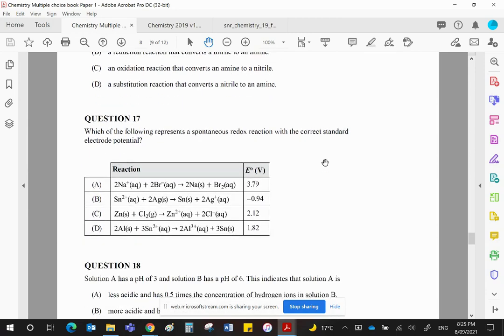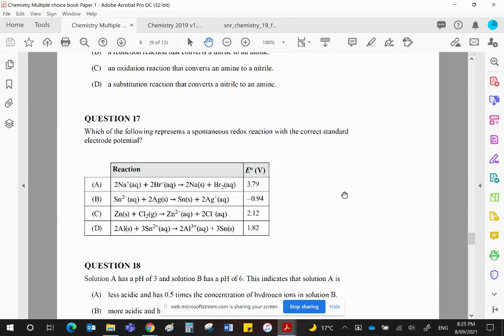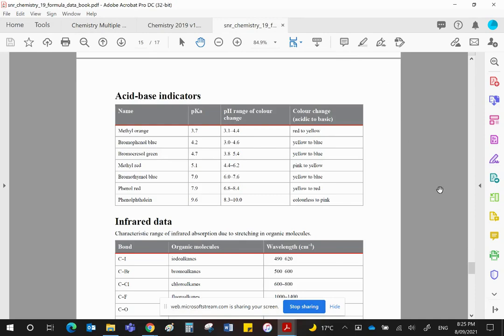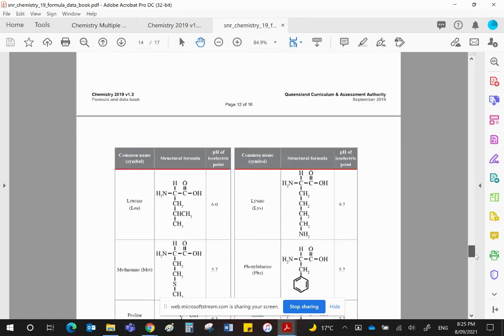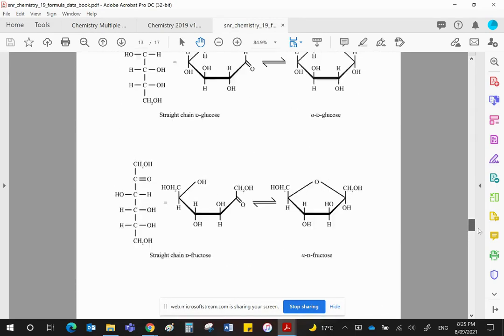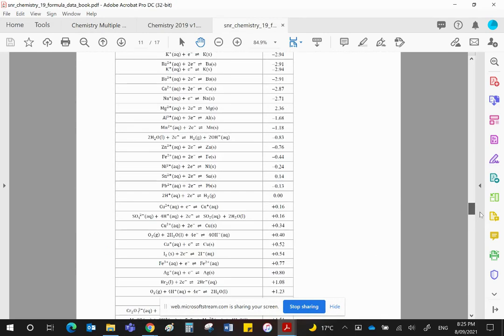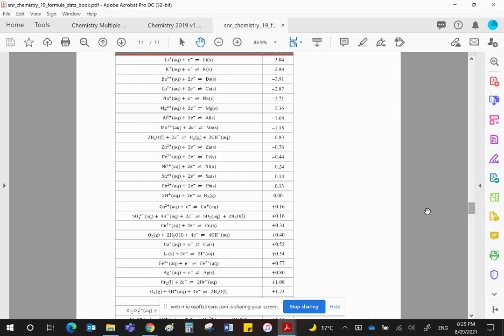Which of the following represents a spontaneous redox reaction with a correct standard electropotential. My advice when you do a question like this is, find the two half equations in the electrochemical series. Let's quickly go back up to that. Find the two half equations in that series.